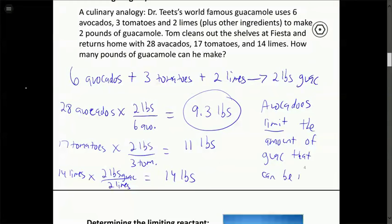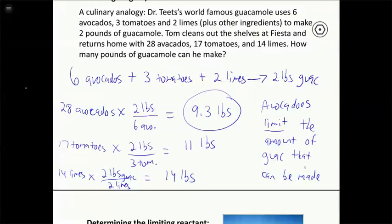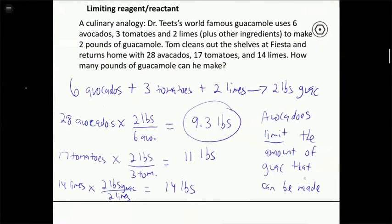That's the culinary analogy for limiting reactant — one ingredient limits how much you can make, and there will be extra tomatoes and limes at the end. Similarly in a stoichiometry problem, if we have amounts of two reactants, we must figure out which one limits the amount of product that can form before calculating anything else.